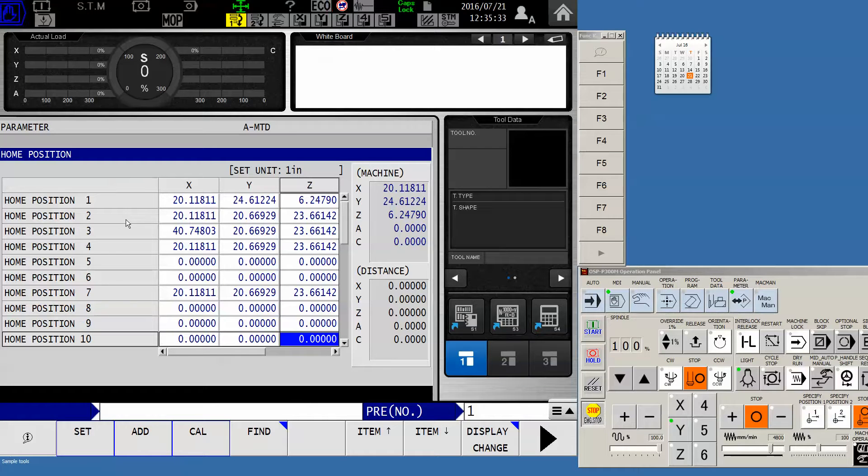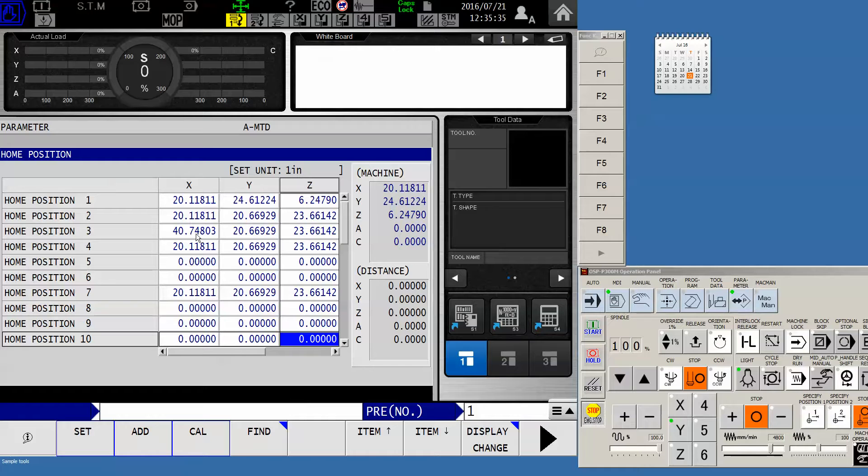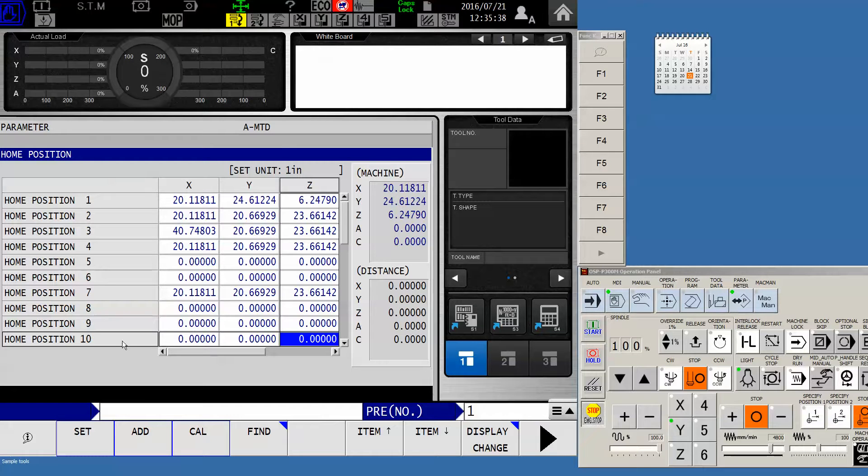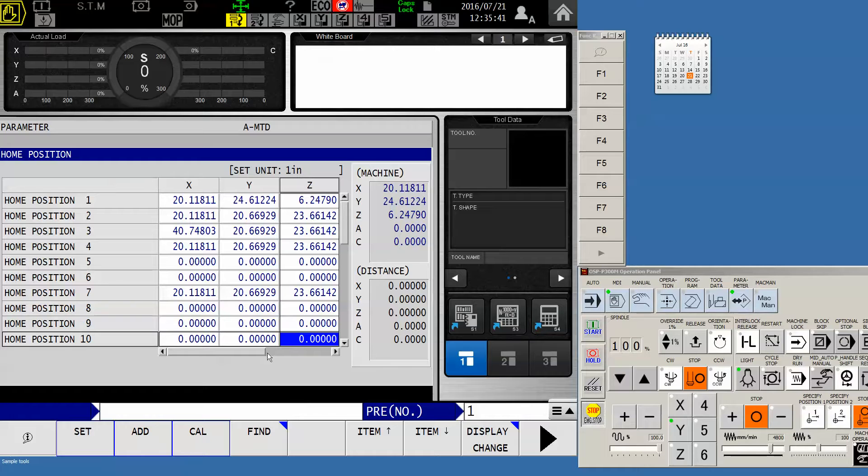If you're running a horizontal, 2 through 4 need to remain intact as well because those are pallet change positions. So I'm simply going to find one that's not populated, in this case, HP10.